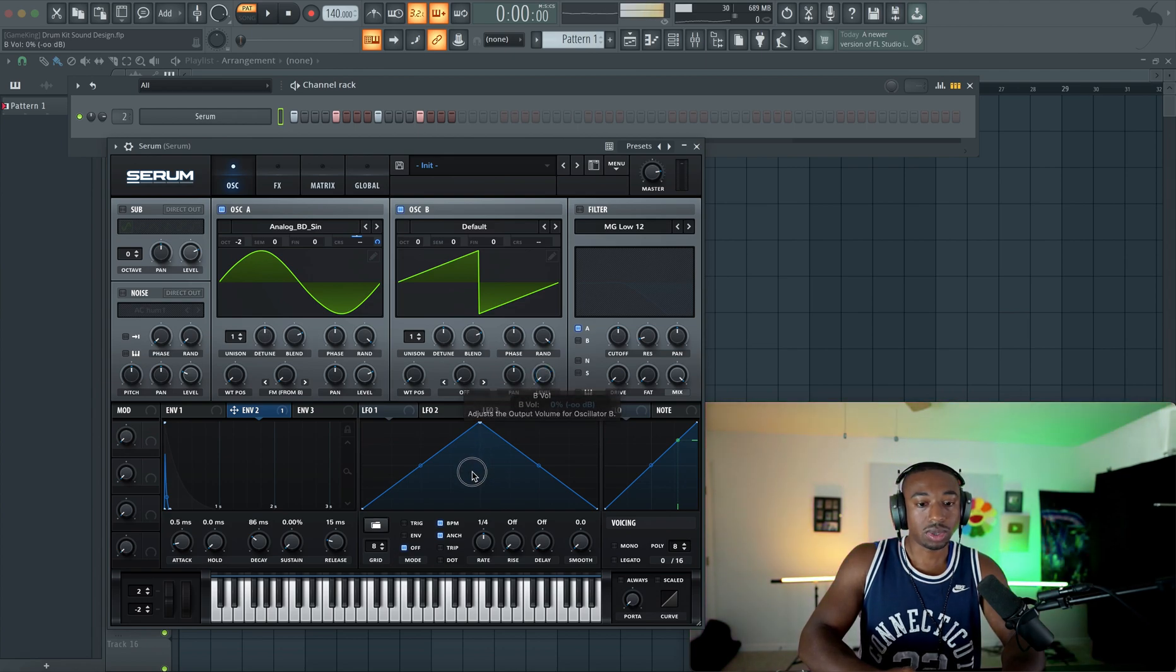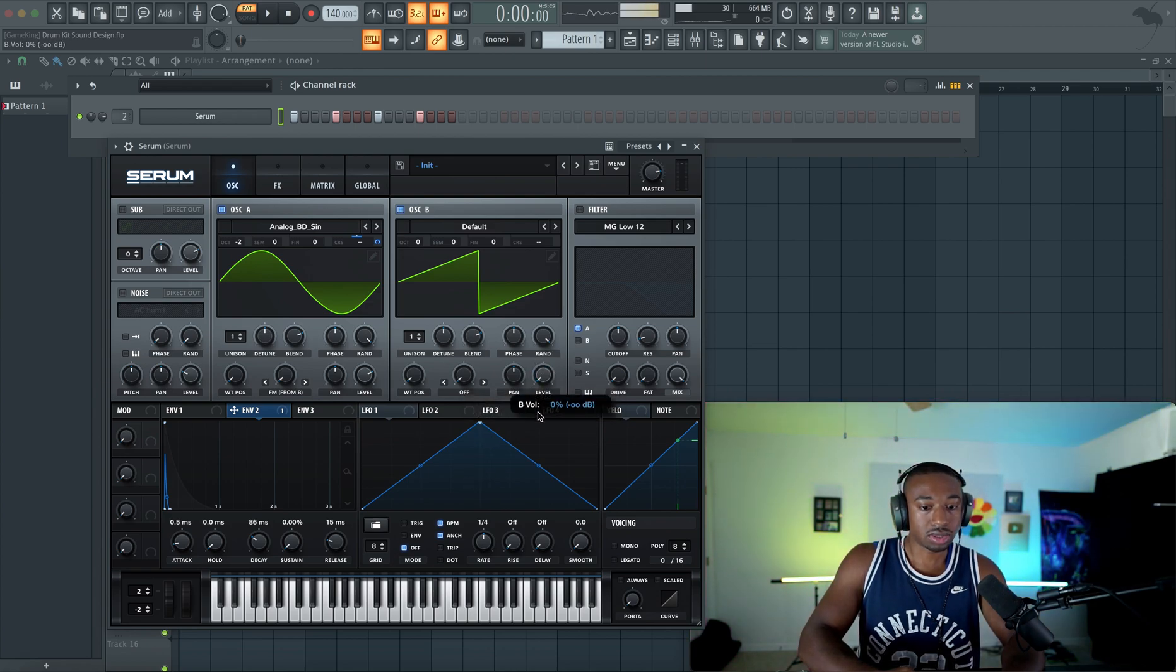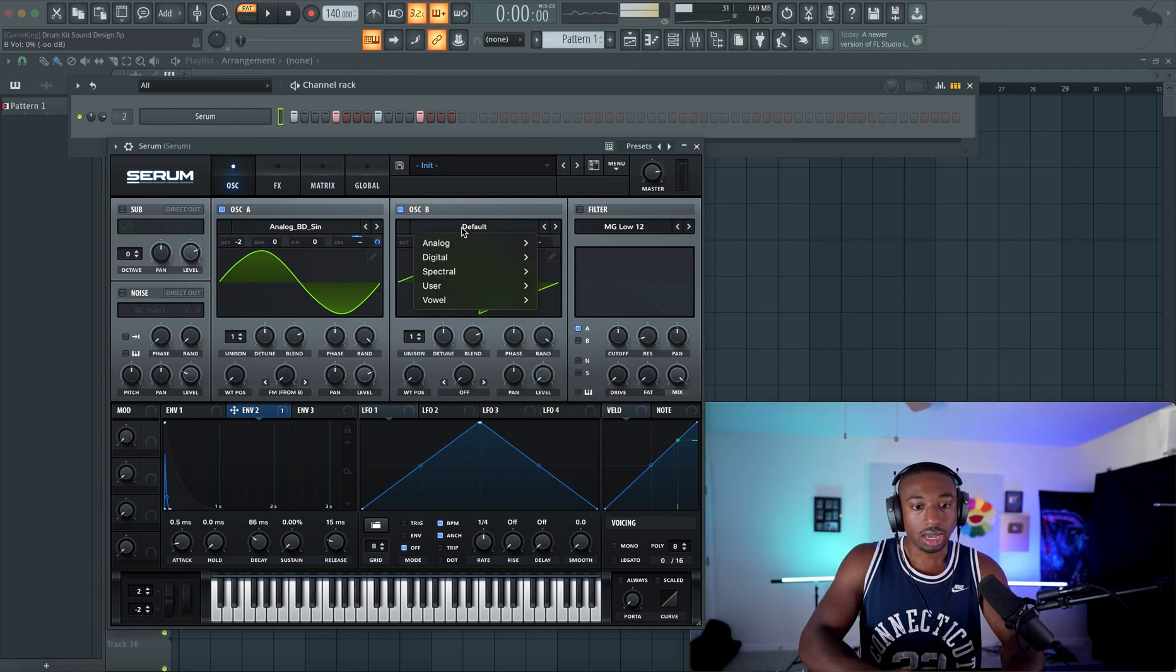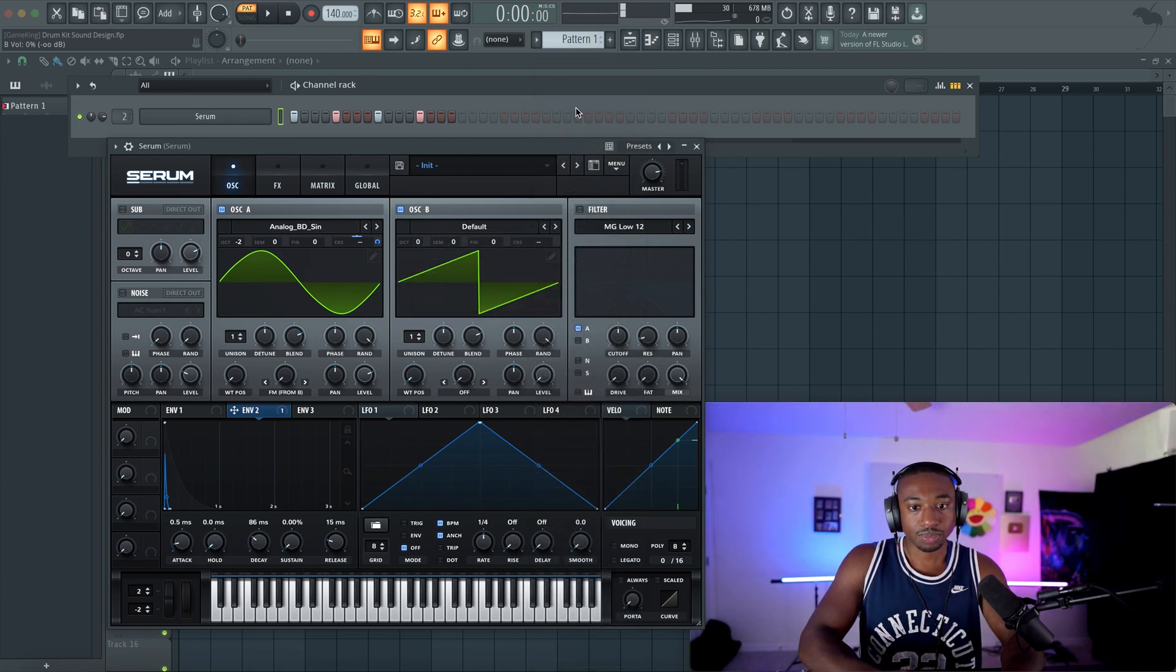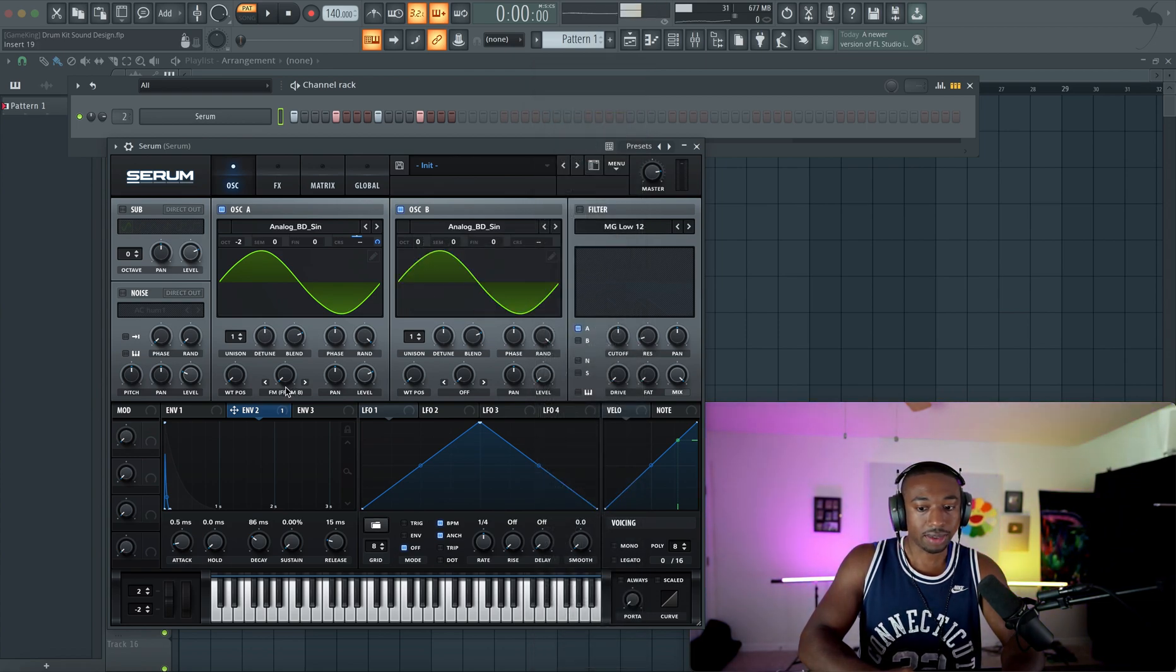So let's go to oscillator B now. And we don't want this to be audible. So let's turn the level down. We're going to switch this to a sine wave.